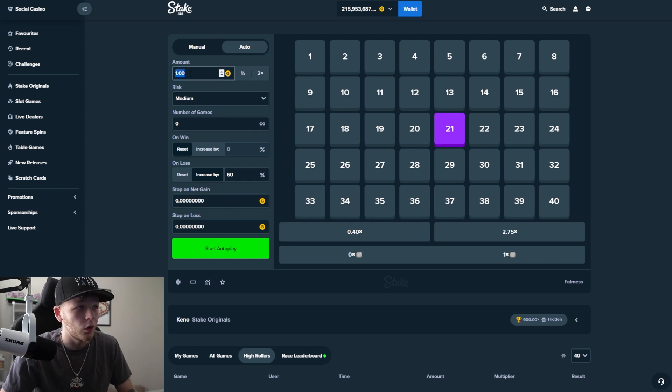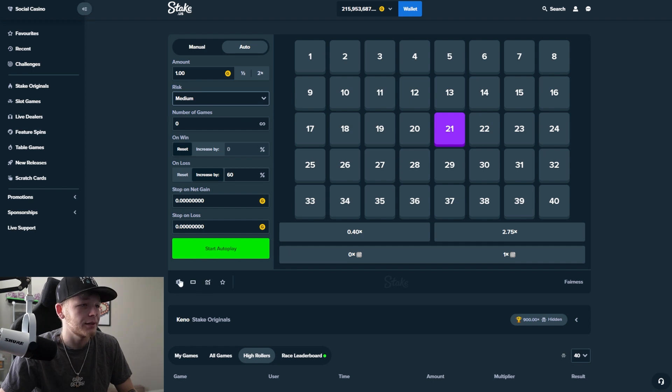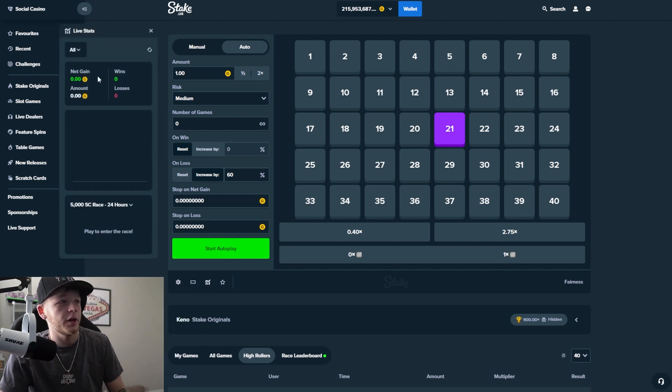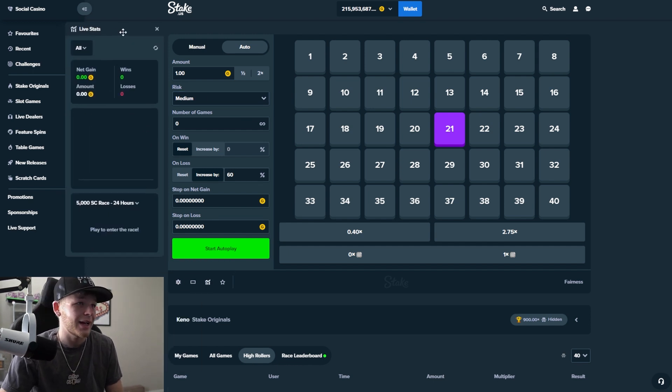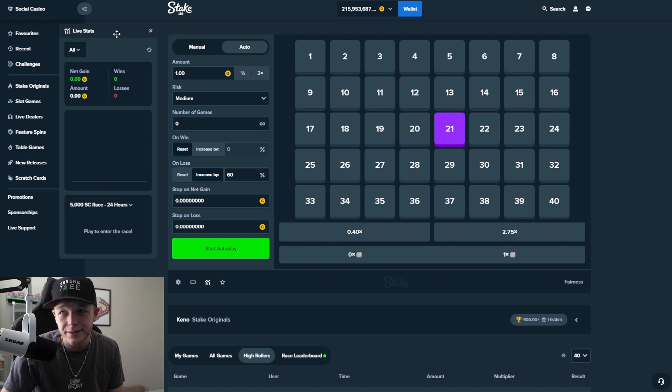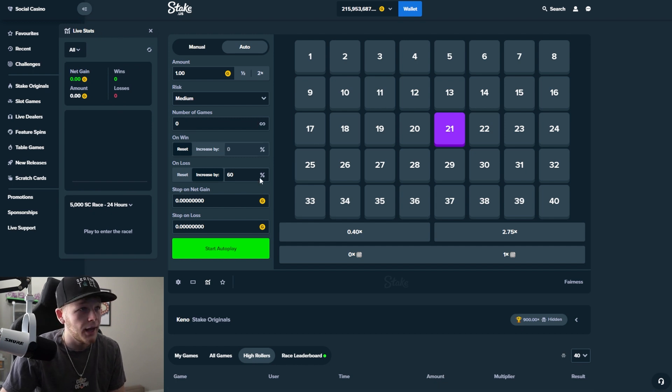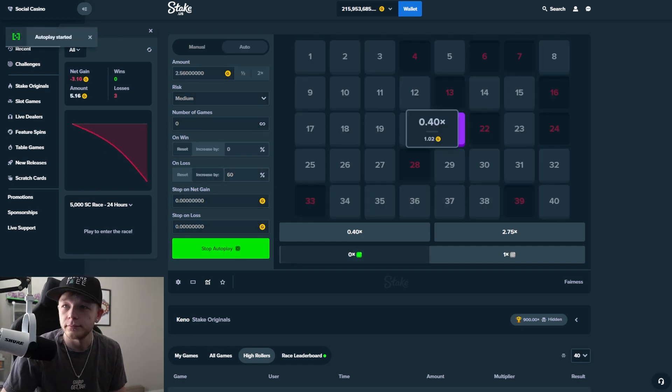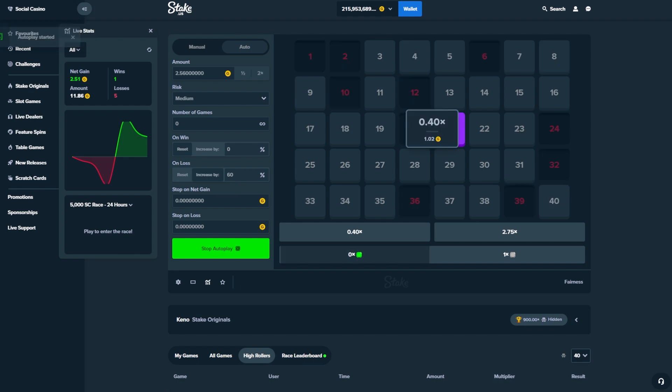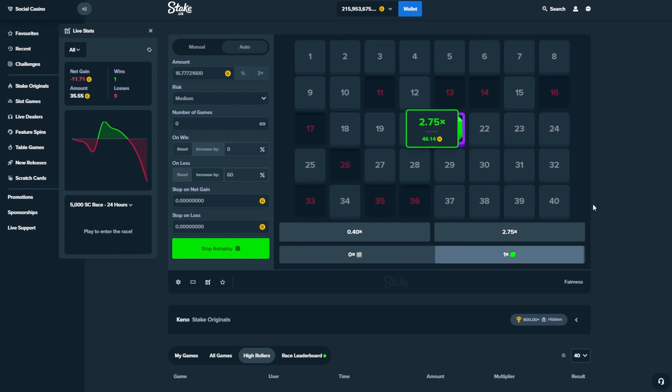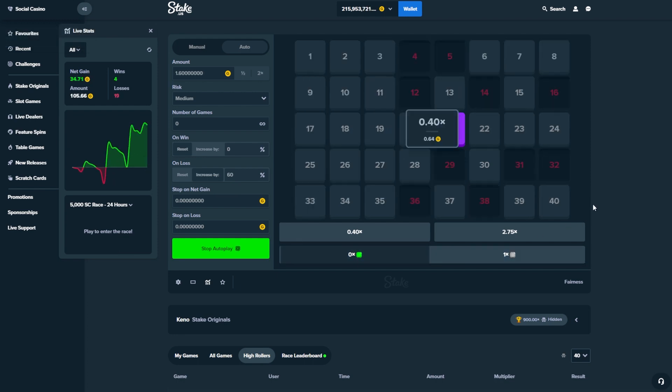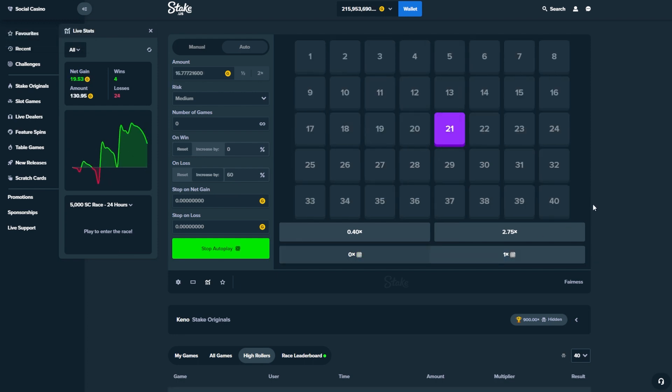All right, so it's all set up. I got one gold coin to start as a wager. Instant play, animation's off. I'm gonna open up the live stats so you guys can see and let's jump right into it.